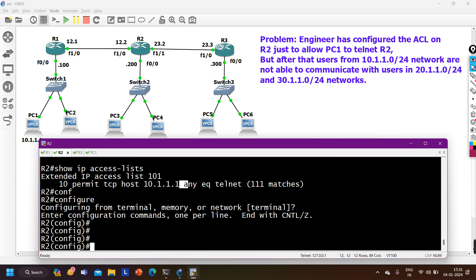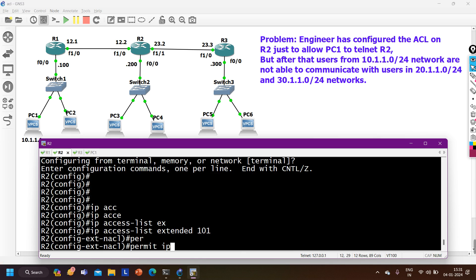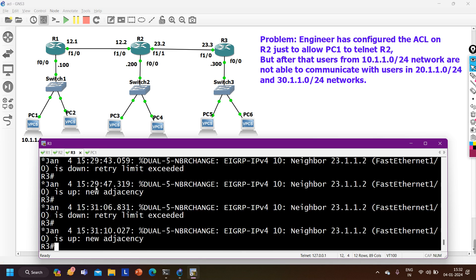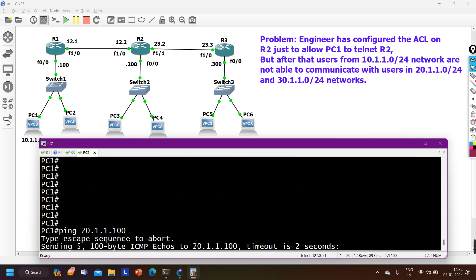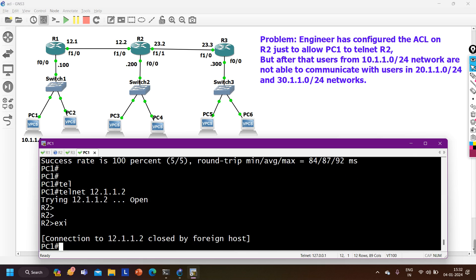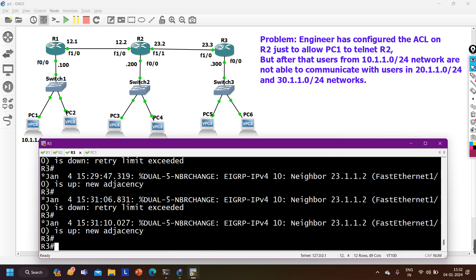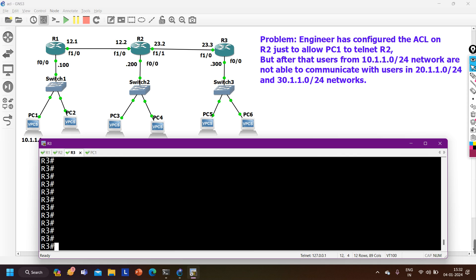If we add 'permit ip any any' to ACL 101, then ping to 20.1.1.100 works, ping to 30 network works, and telnet to 12.1.1.2 works. But now from Router 3, telnet to 23.1.1.2 also works — R3 can access R2 through telnet. The requirement was only PC1 should be able to telnet R2, so this is still not the correct configuration.